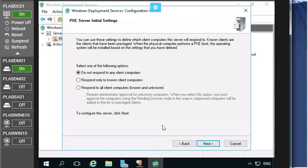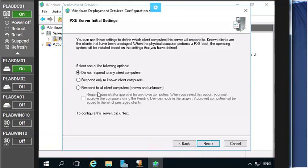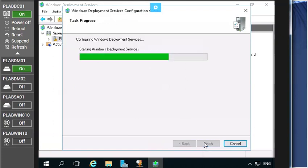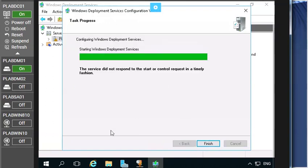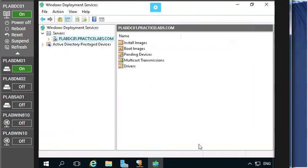server initial settings which I discuss later in this topic. So here you can select one of the options and you are going to respond to all client computers, known and unknown, because we are meant to provide the IP address to all the clients we have and then it initiates the process. So that's all for this demo and